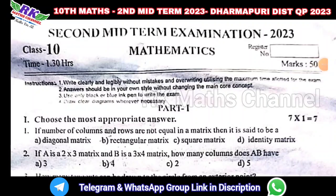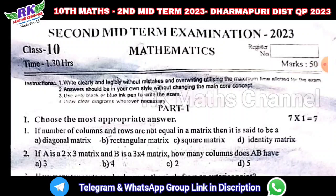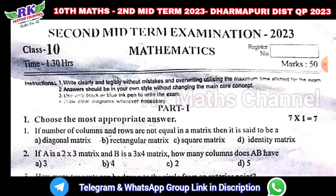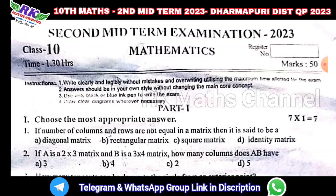Hi students, welcome to RKMS channel. 10th class, 2nd midterm exam question paper, November 2023. Look at this version — Dharma Puru district. There is an exam in Dharma Puru district.